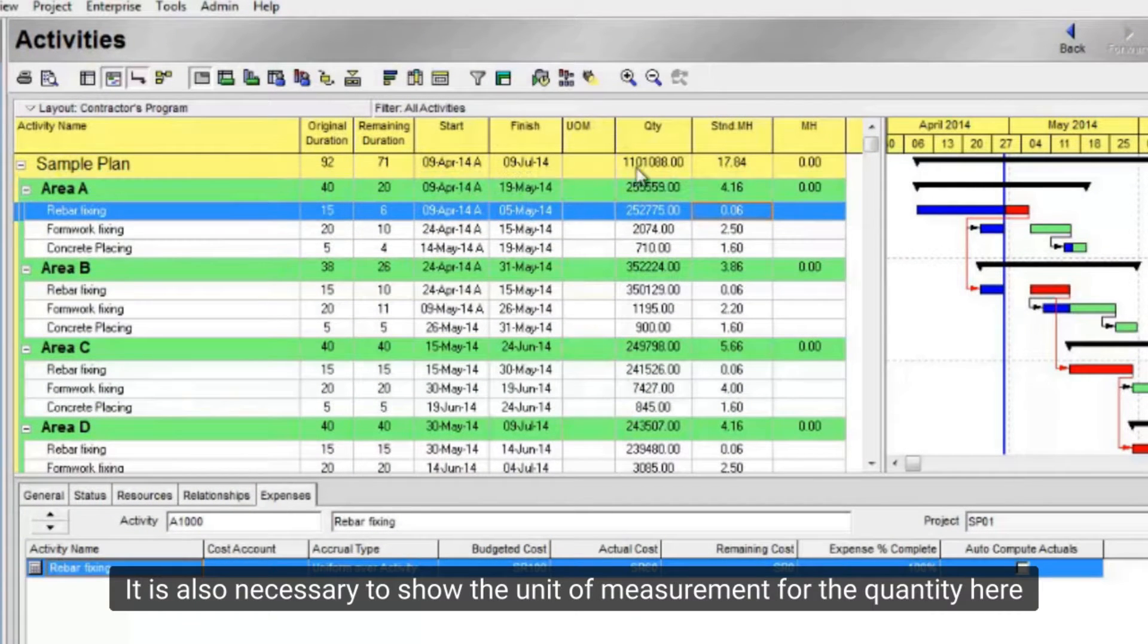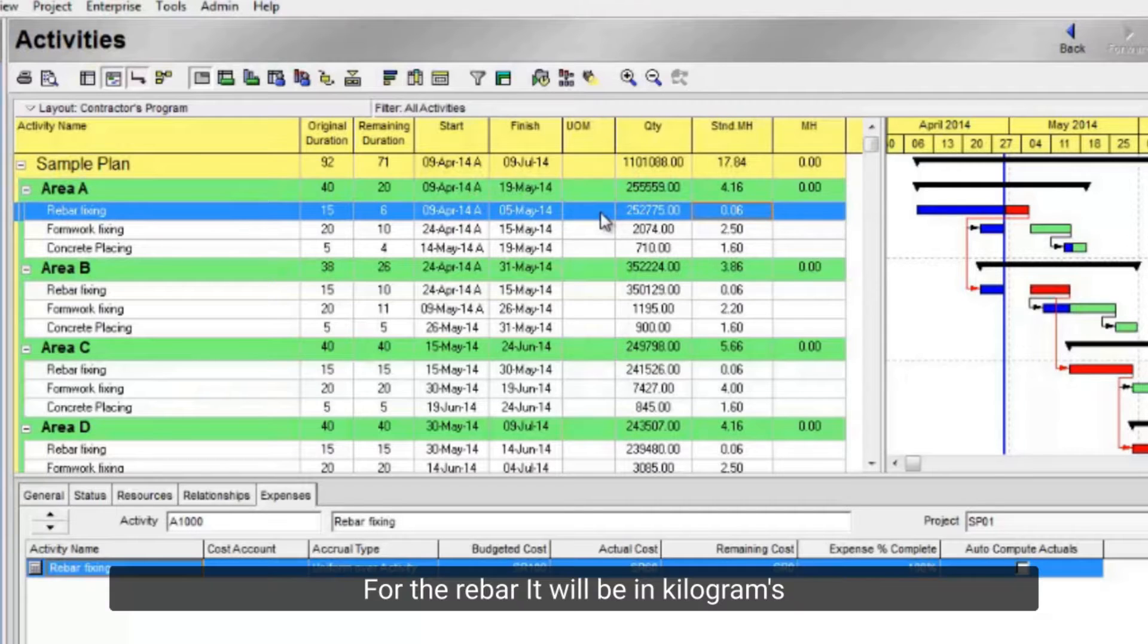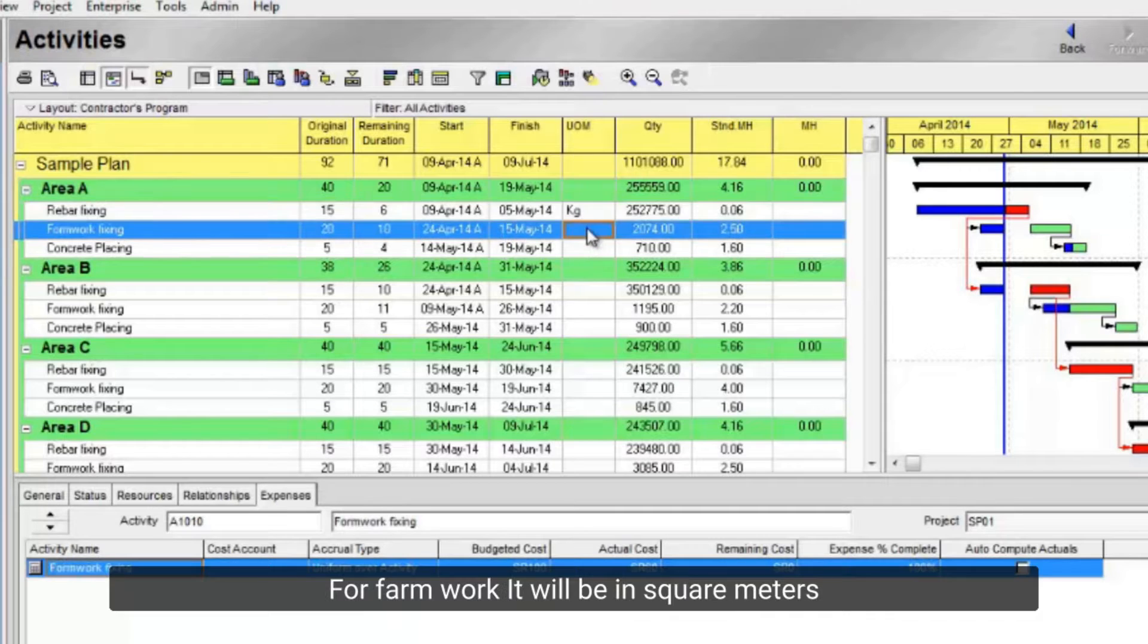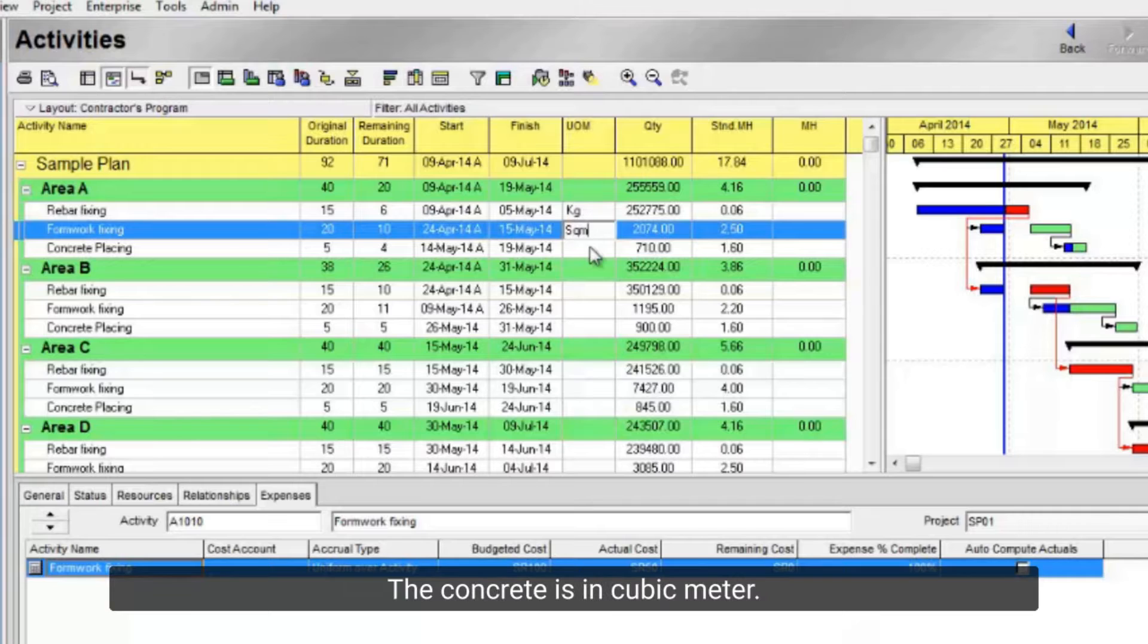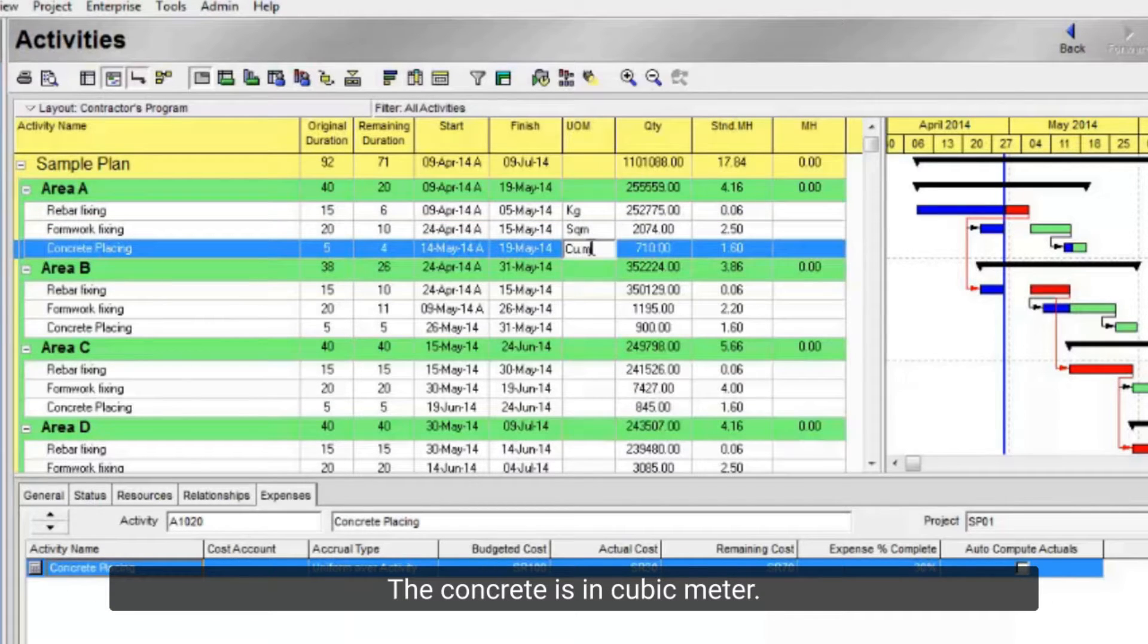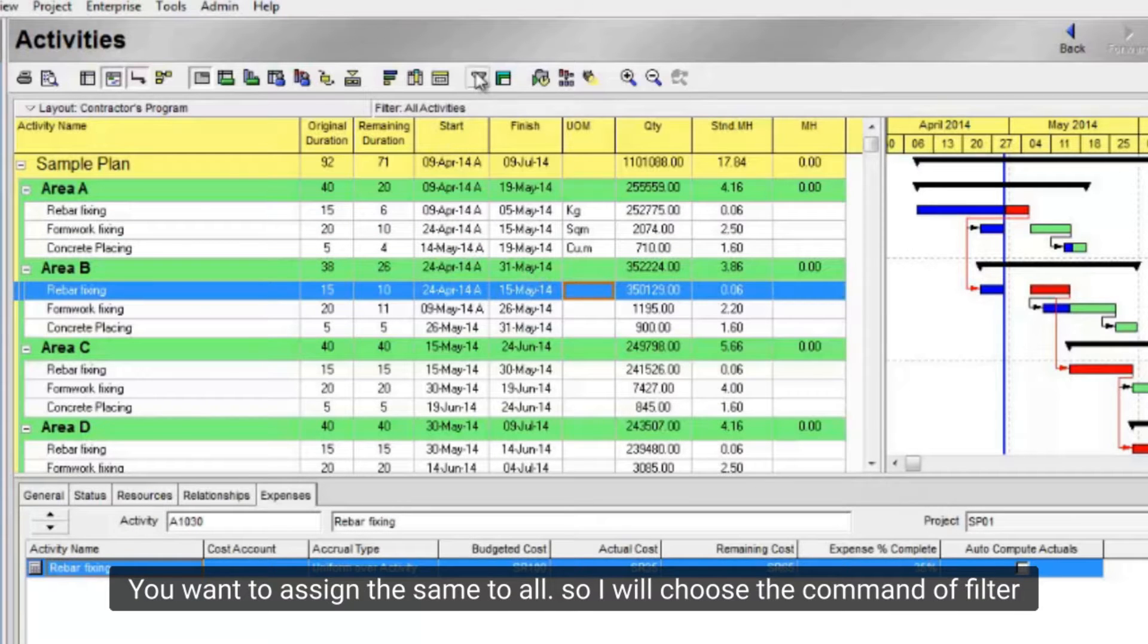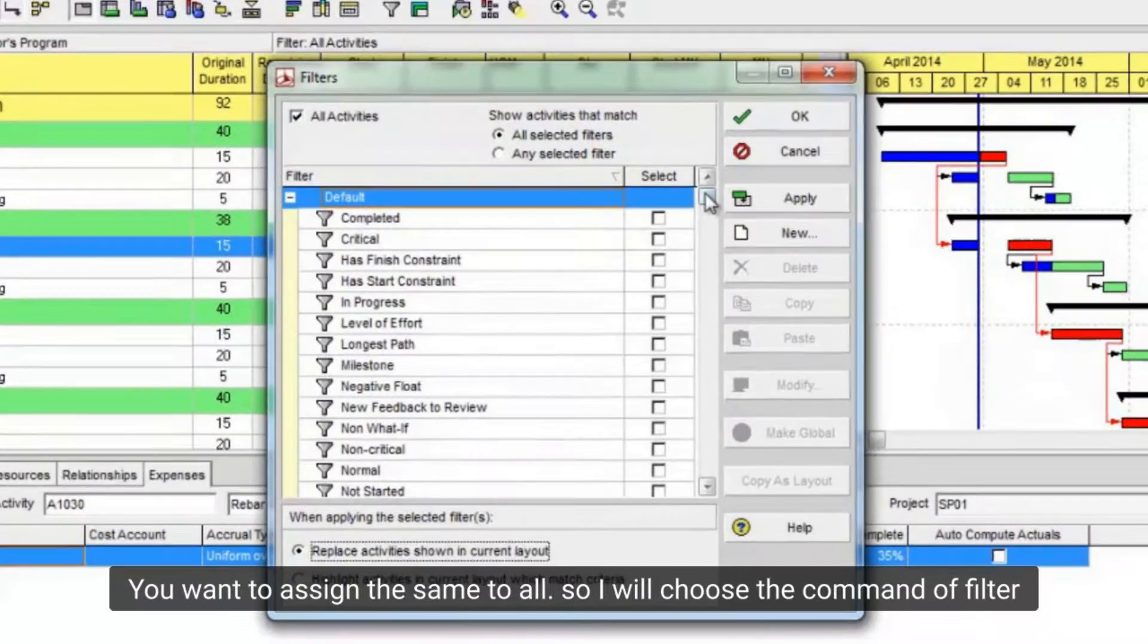It is also necessary to show the unit of measurement for the quantity here. For the rebar it will be in kilograms. For formwork it will be in square meters. The concrete is in cubic meter. You want to assign the same to all.